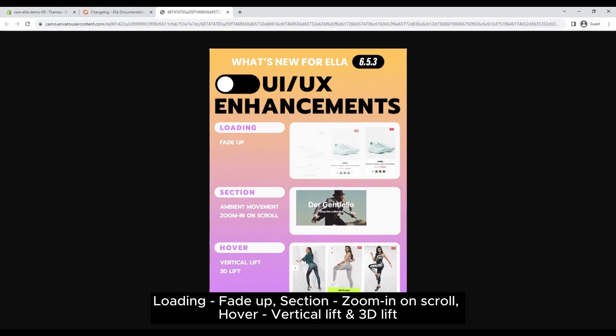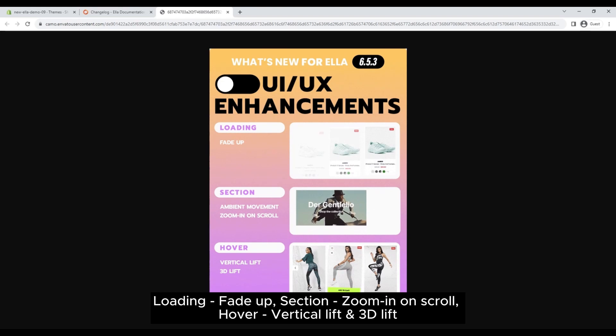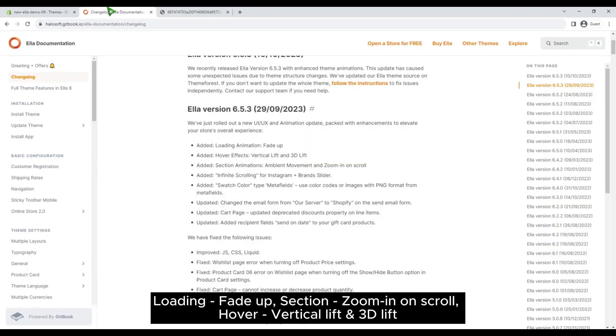The animation types include: loading, fade up, section, zoom in on scroll, hover, vertical lift, and 3D lift.